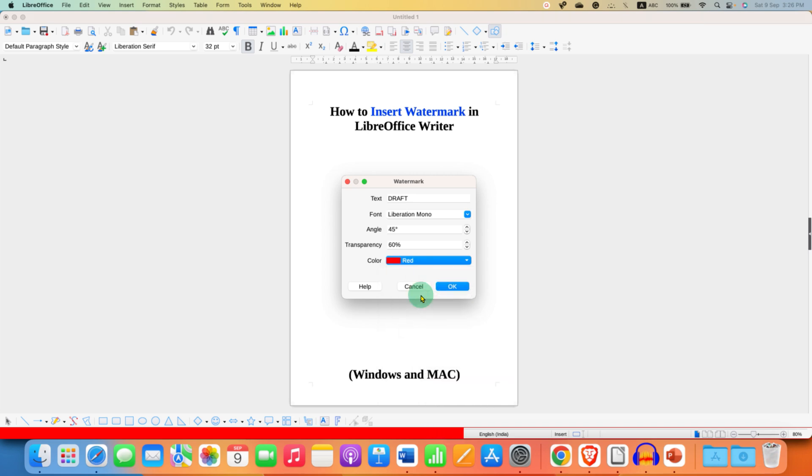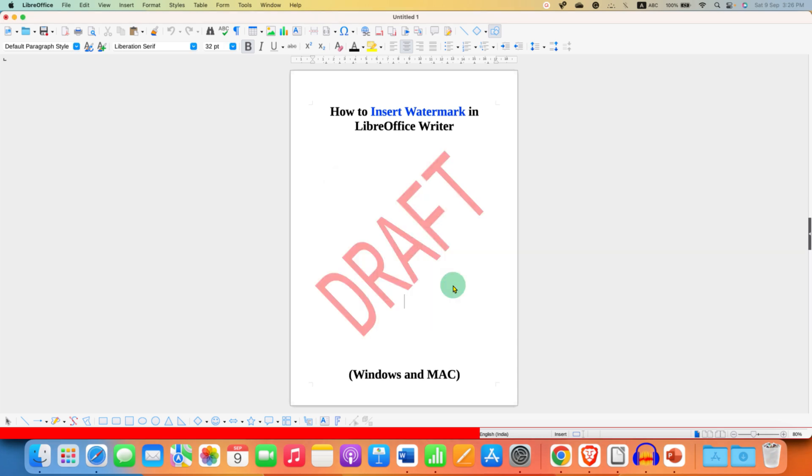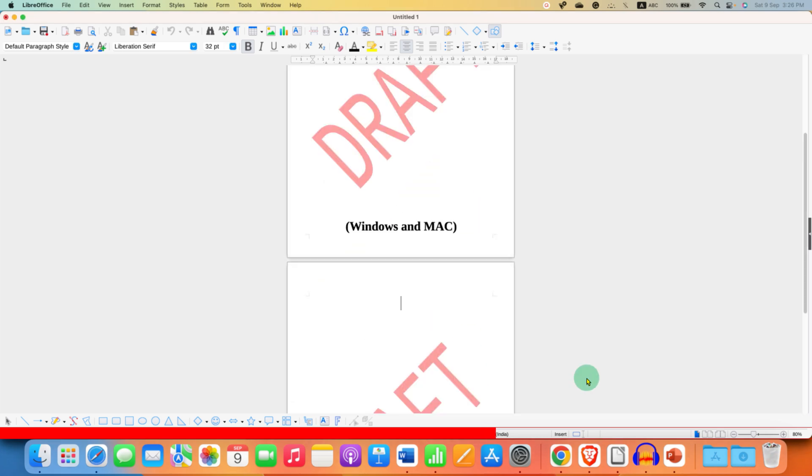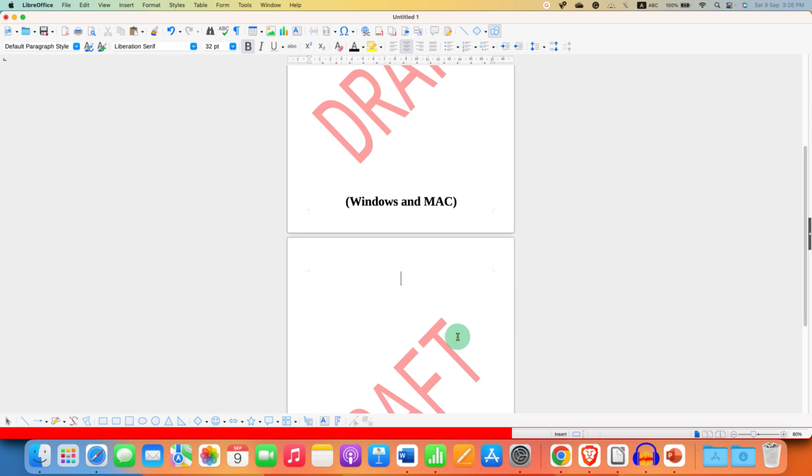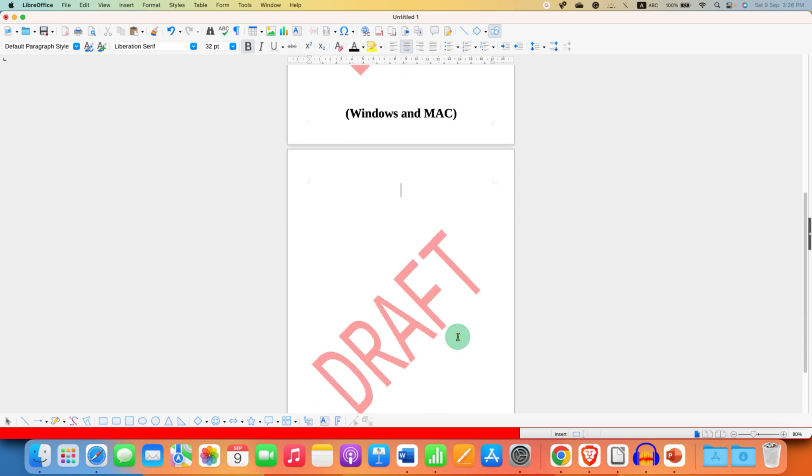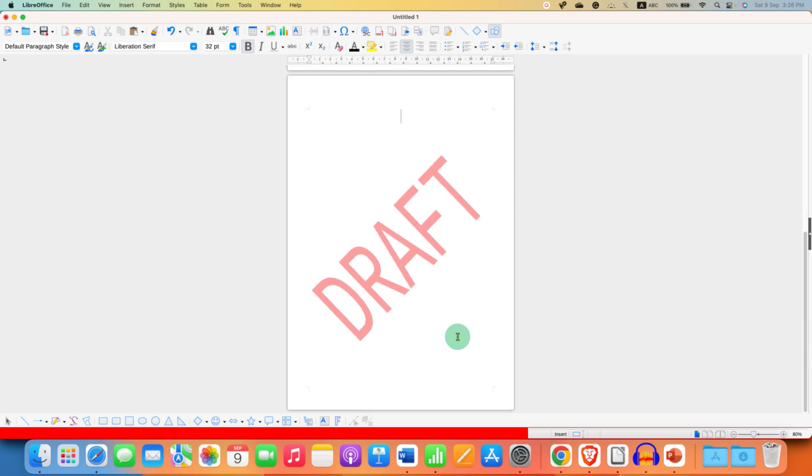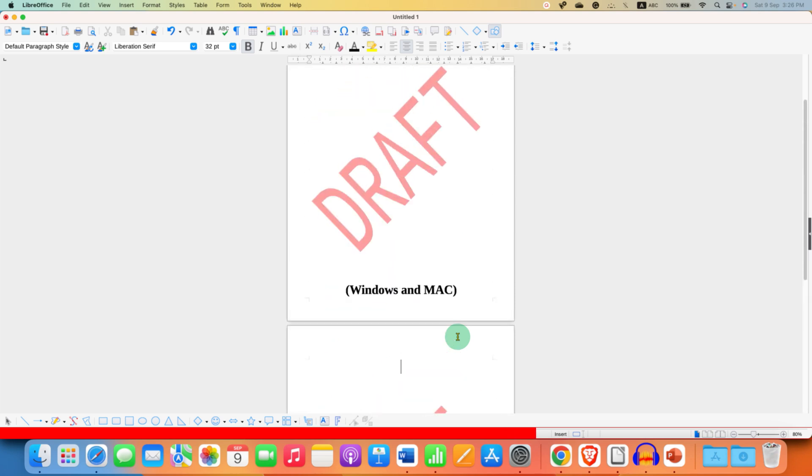After selecting, just click on OK. Now if you insert a new page, you will see that the watermark appears on all the preceding pages as well.